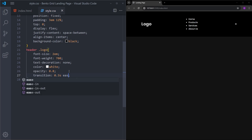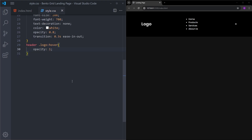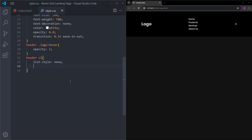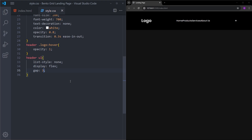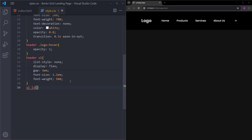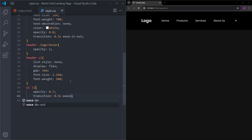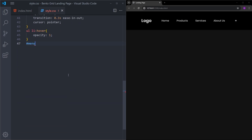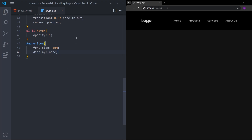Let's add a transition as well, and when you hover over the logo we'll bring the opacity up to 1. For the list, I'll remove the list style, make it a flex container, put some gap between items, increase font size and font weight, and apply the same hover effect — lowering the opacity with a transition, cursor pointer on hover, and bringing opacity up to 1. Finally, select the menu icon, increase its size, and for now set it to display none. That is it with the header.